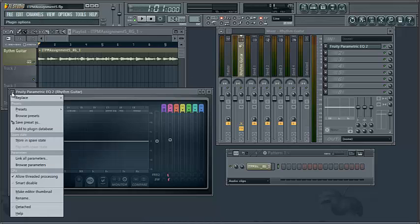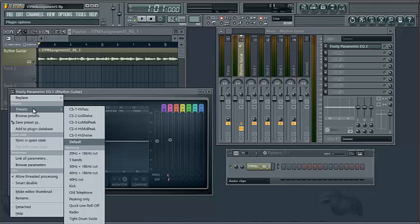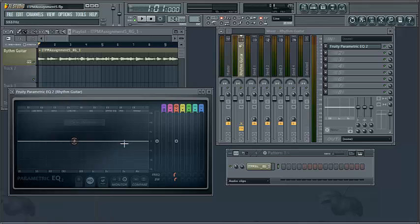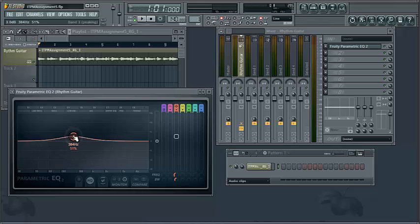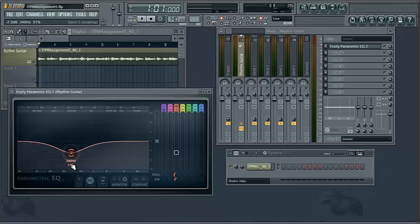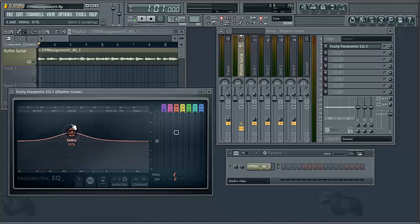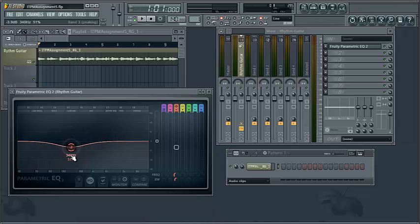In addition, we have a low-mid-peak filter, and notice this is a bell-shaped filter. Again, we can adjust the frequency, as well as attenuate the volume of that frequency above or below neutral.